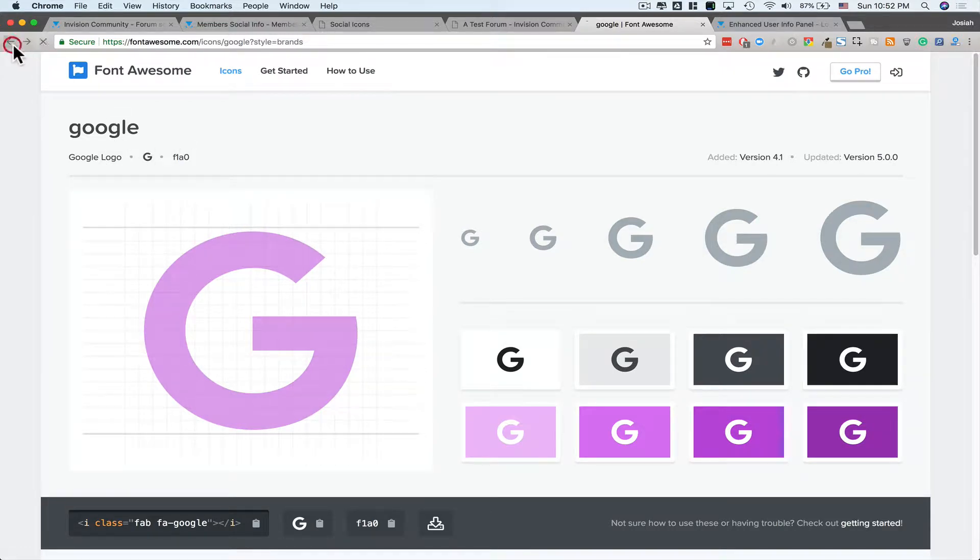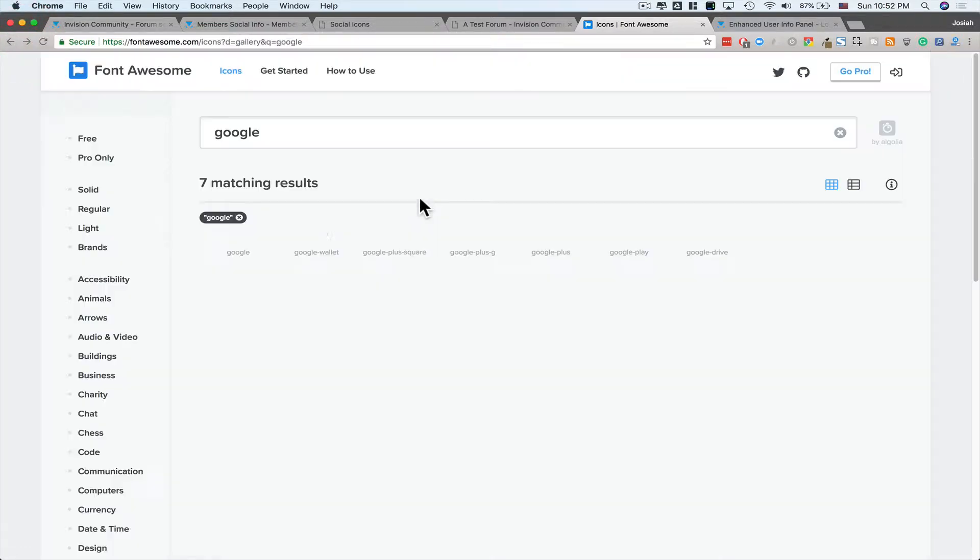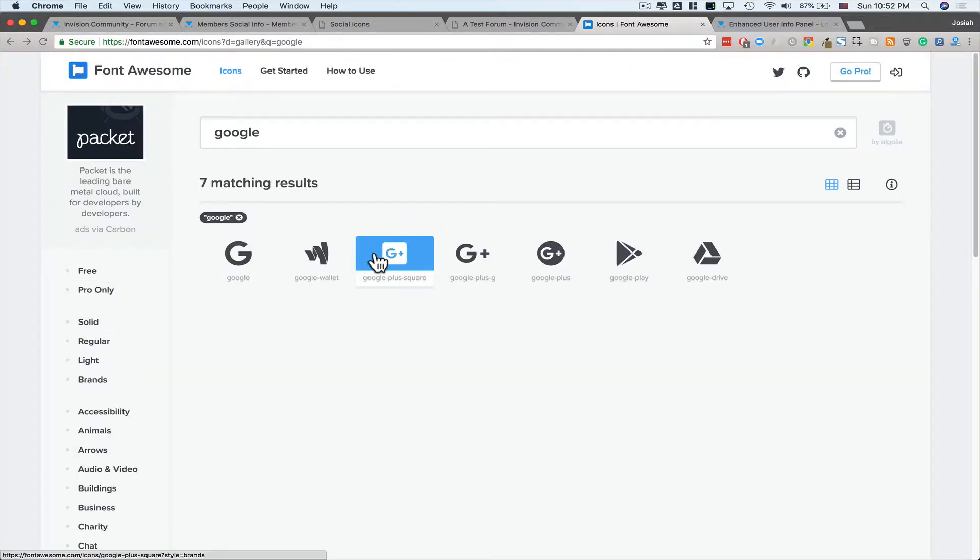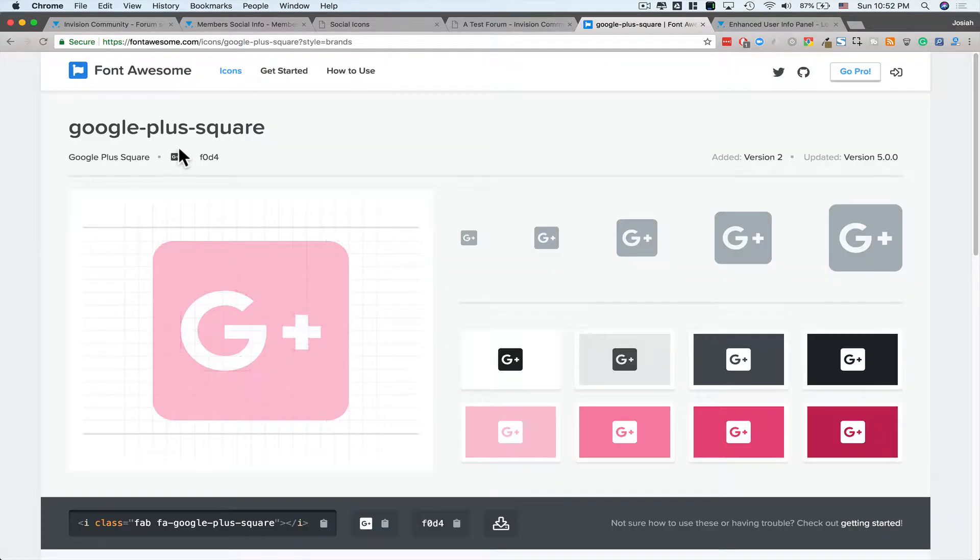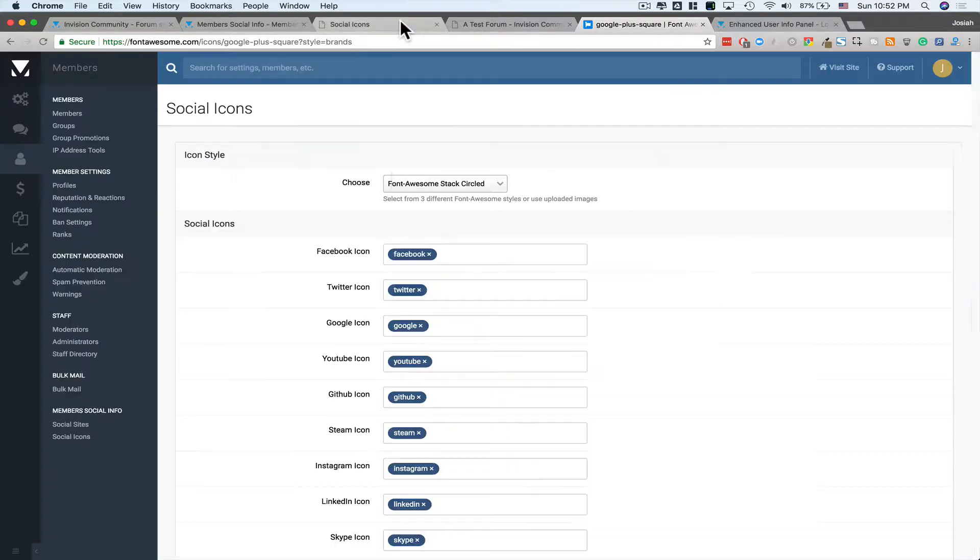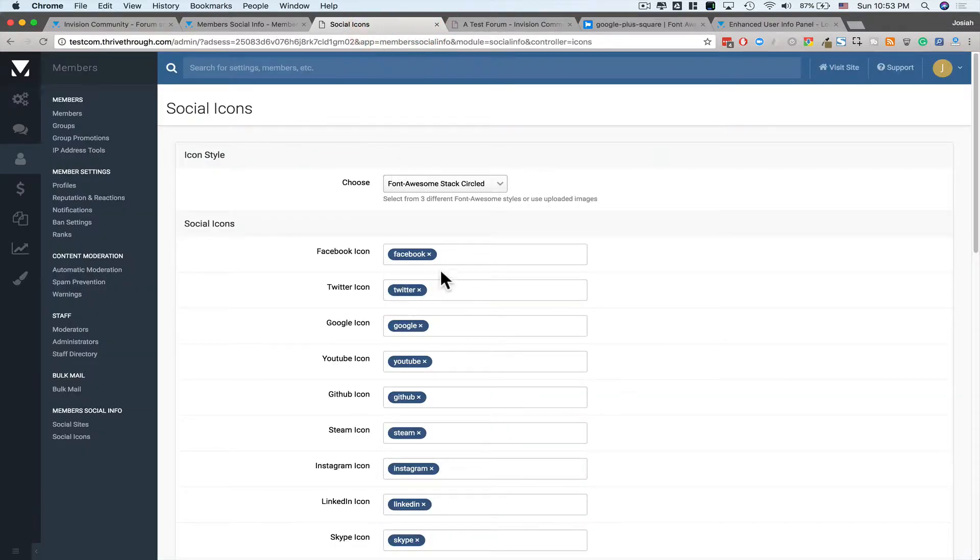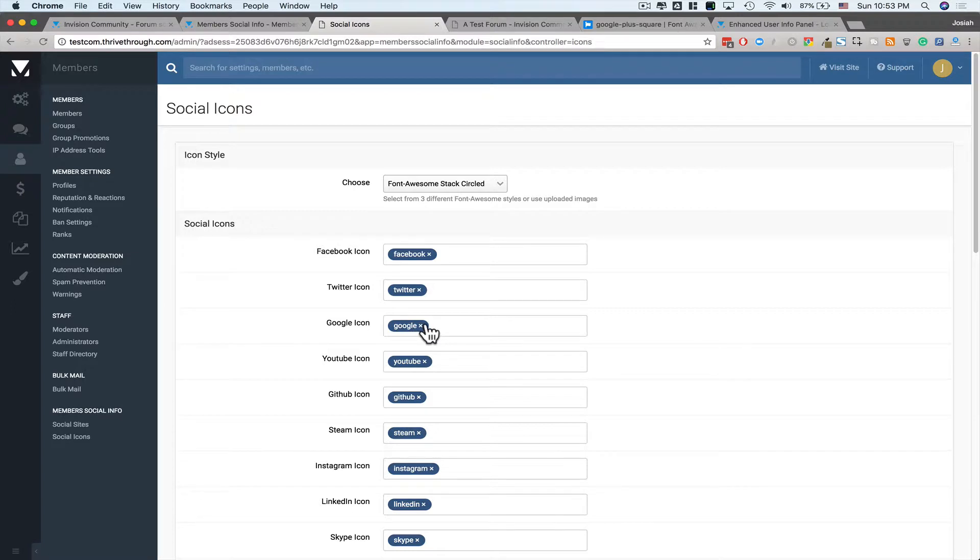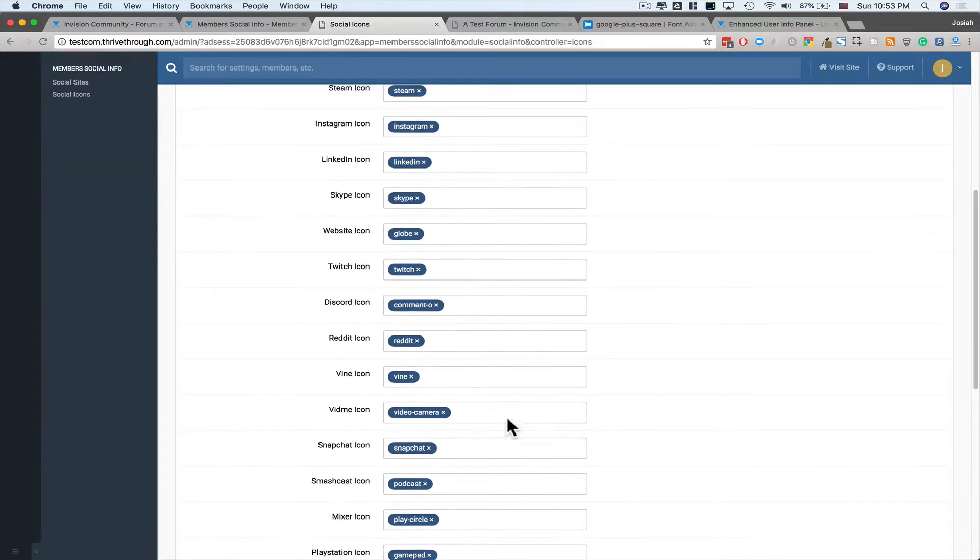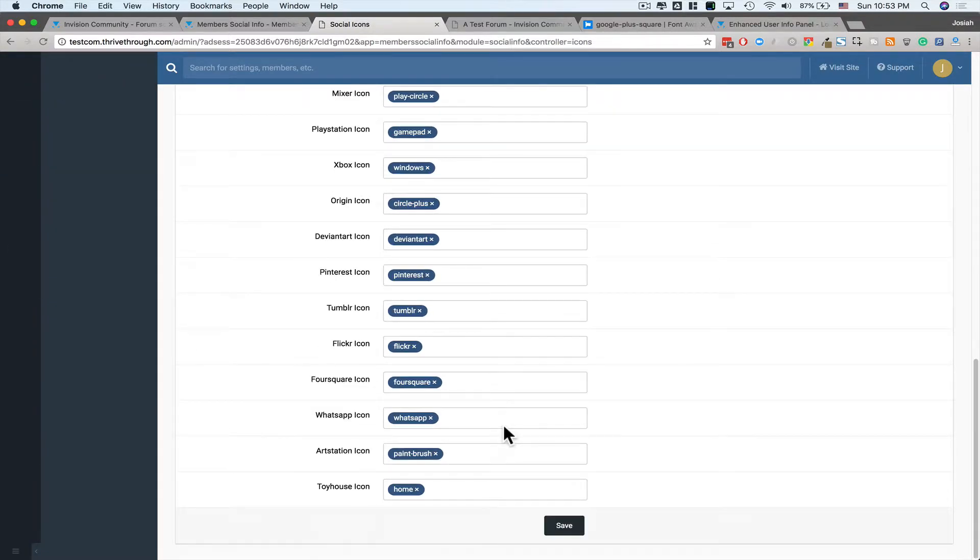If I go back and look at Google Plus Square, I'll see it's called Google-Plus-Square. And I would just change that here to whatever I want it to be. Google-Plus-Square if I wanted that to be the Google. Once you've got all your settings or your icons chosen, hit Save.